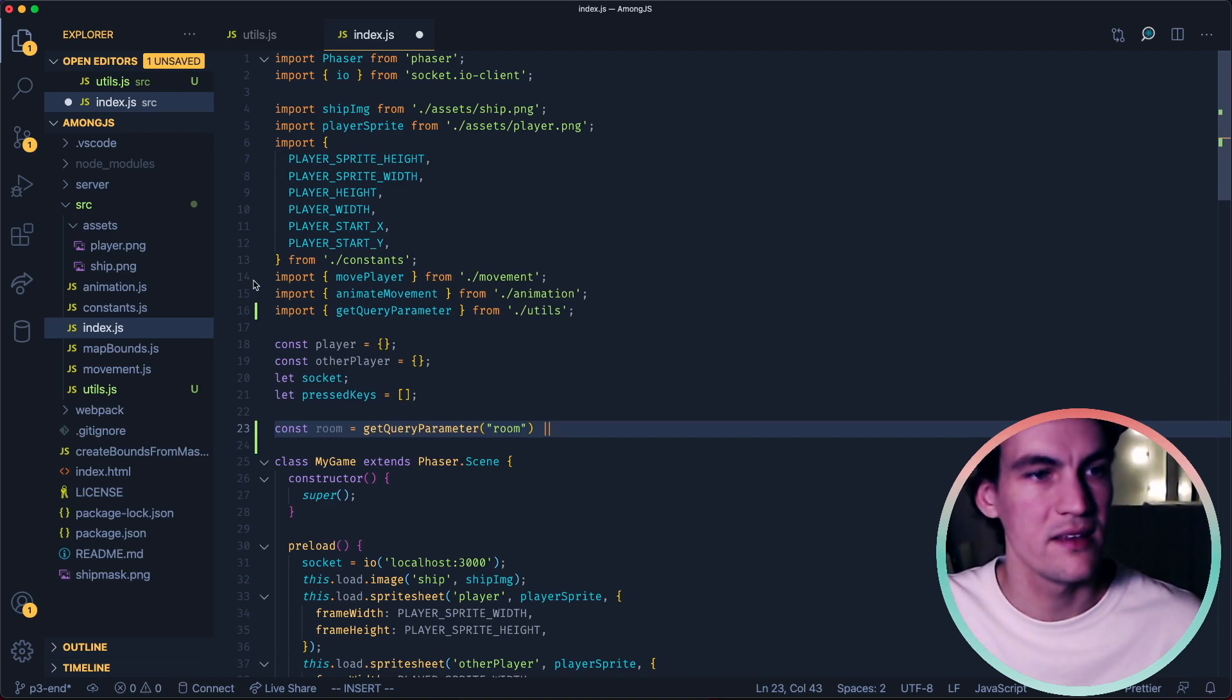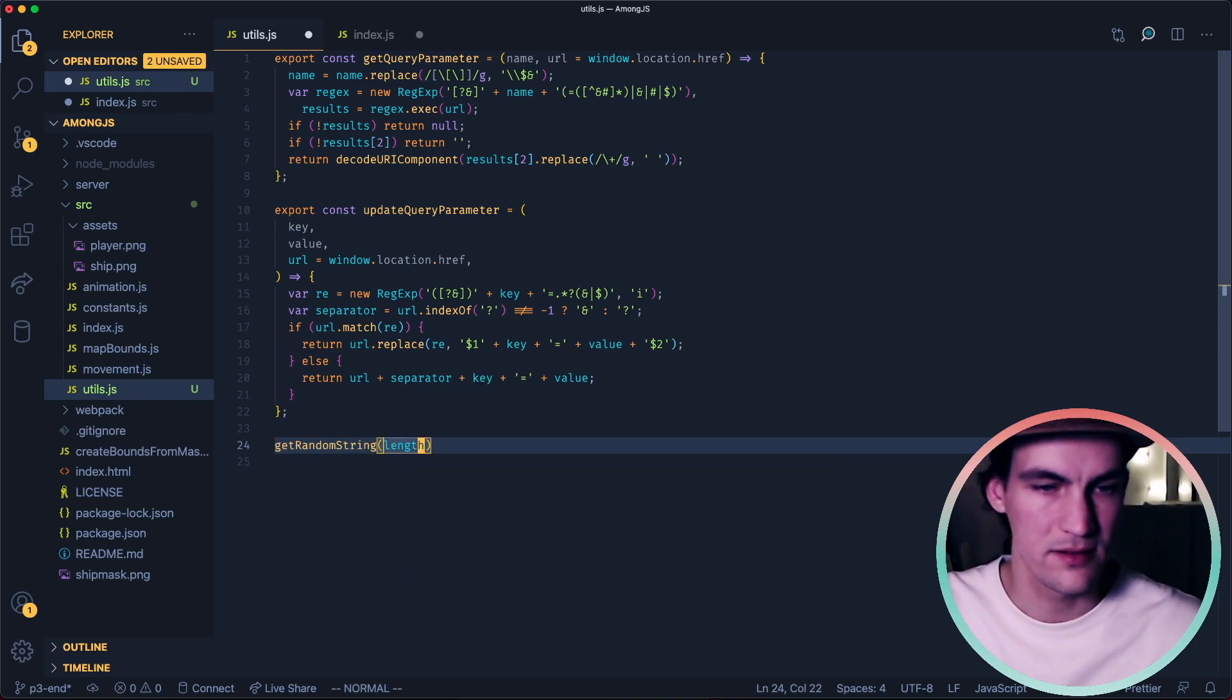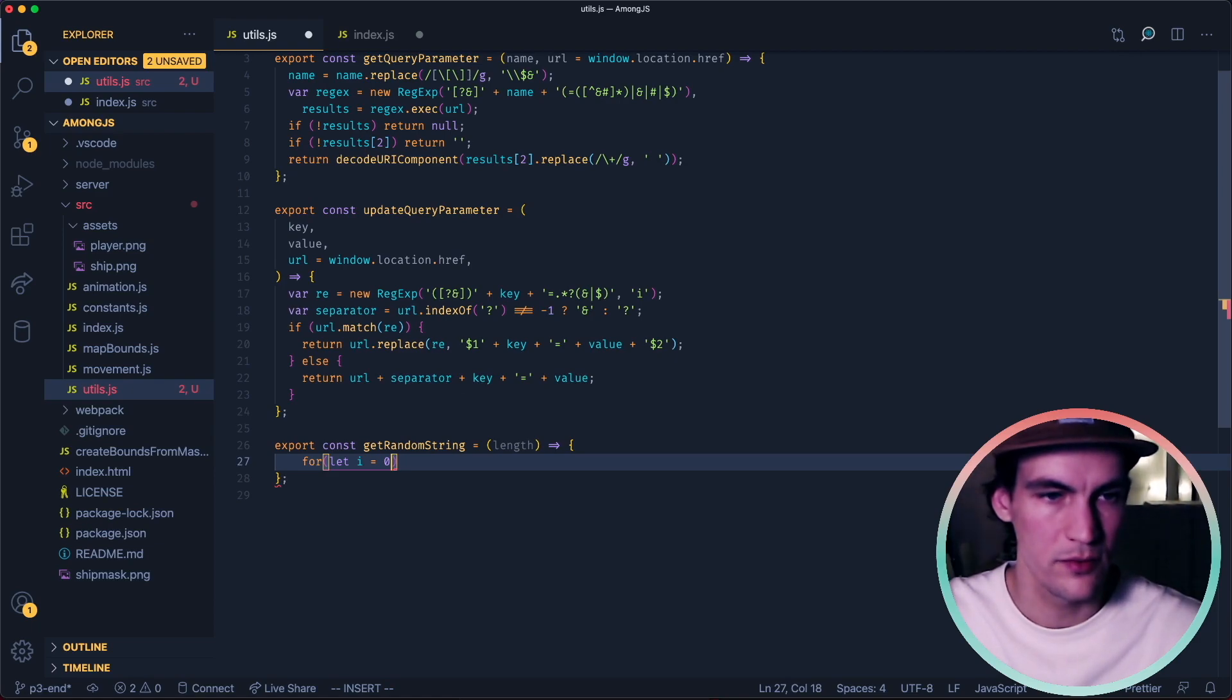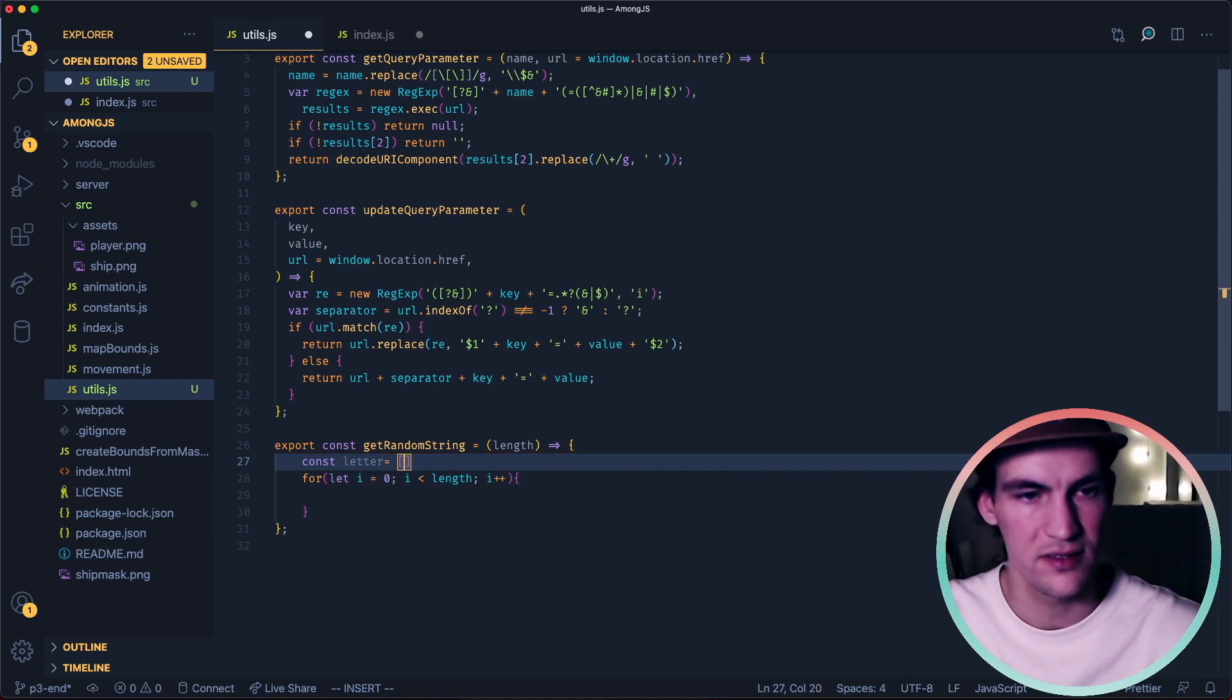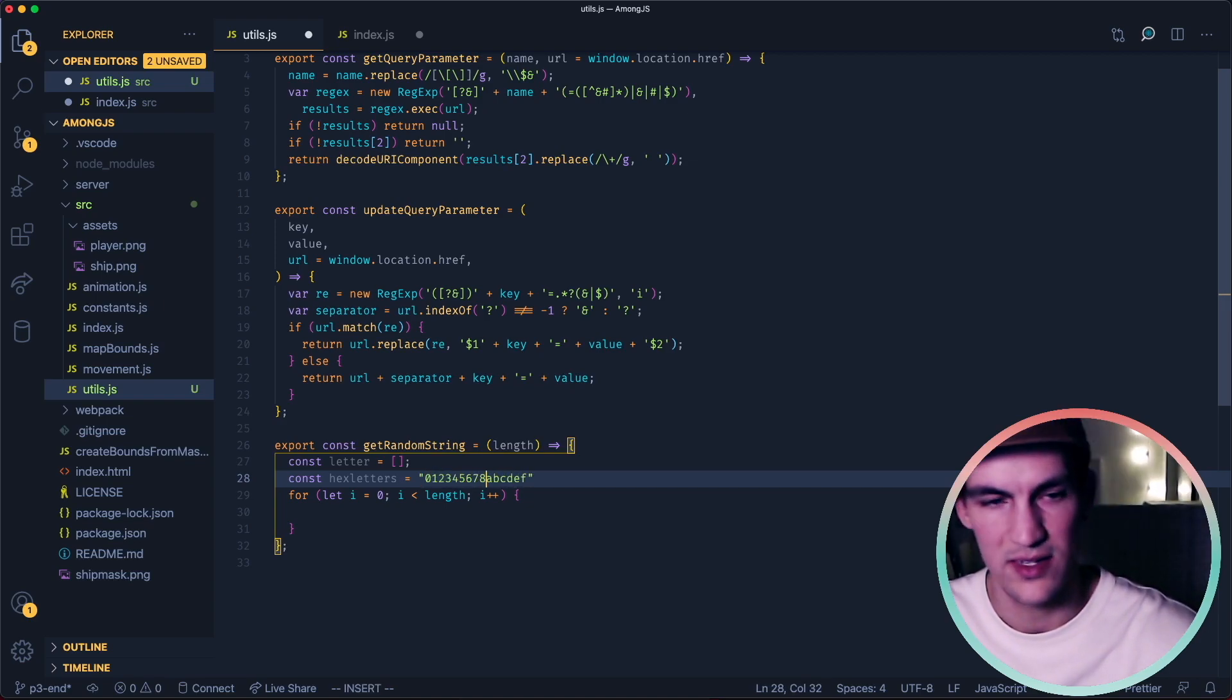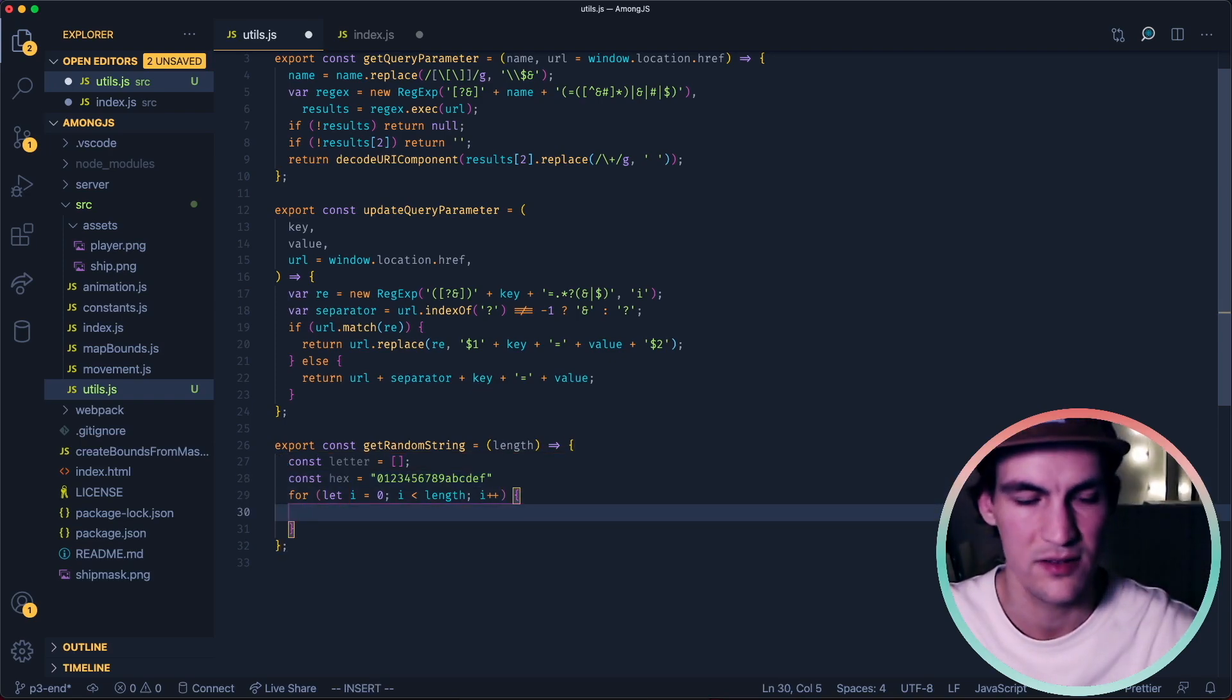So we could make another utility function that is getRandomString. I'm taking a length here. Okay so we can do for let i equals 0, i less than length, and then i plus plus so we will loop for the amount of length that we pass in. We need a place to store this so we can do const letters empty array. Hex letters let's just use the hex letters a b c d e f and we can also use 0 1 2 3 4 5 6 7.